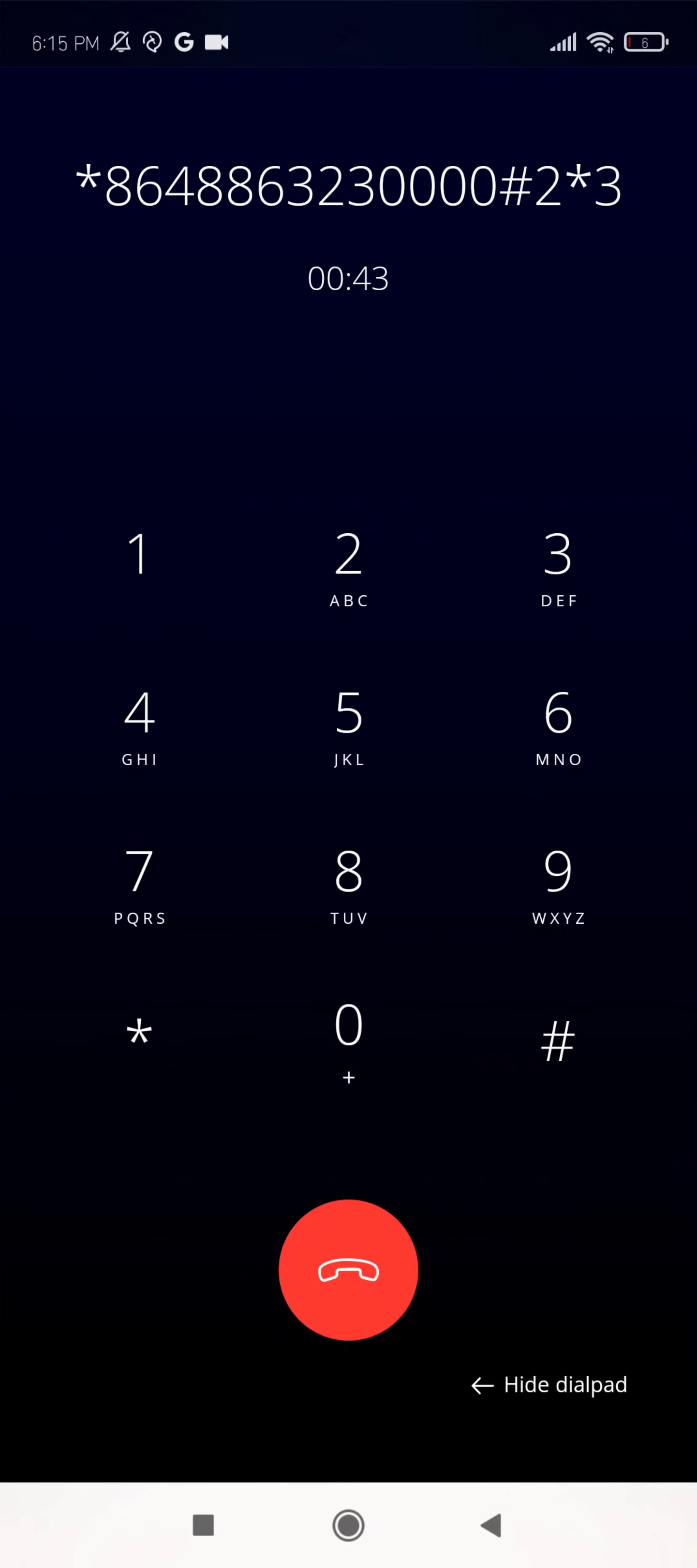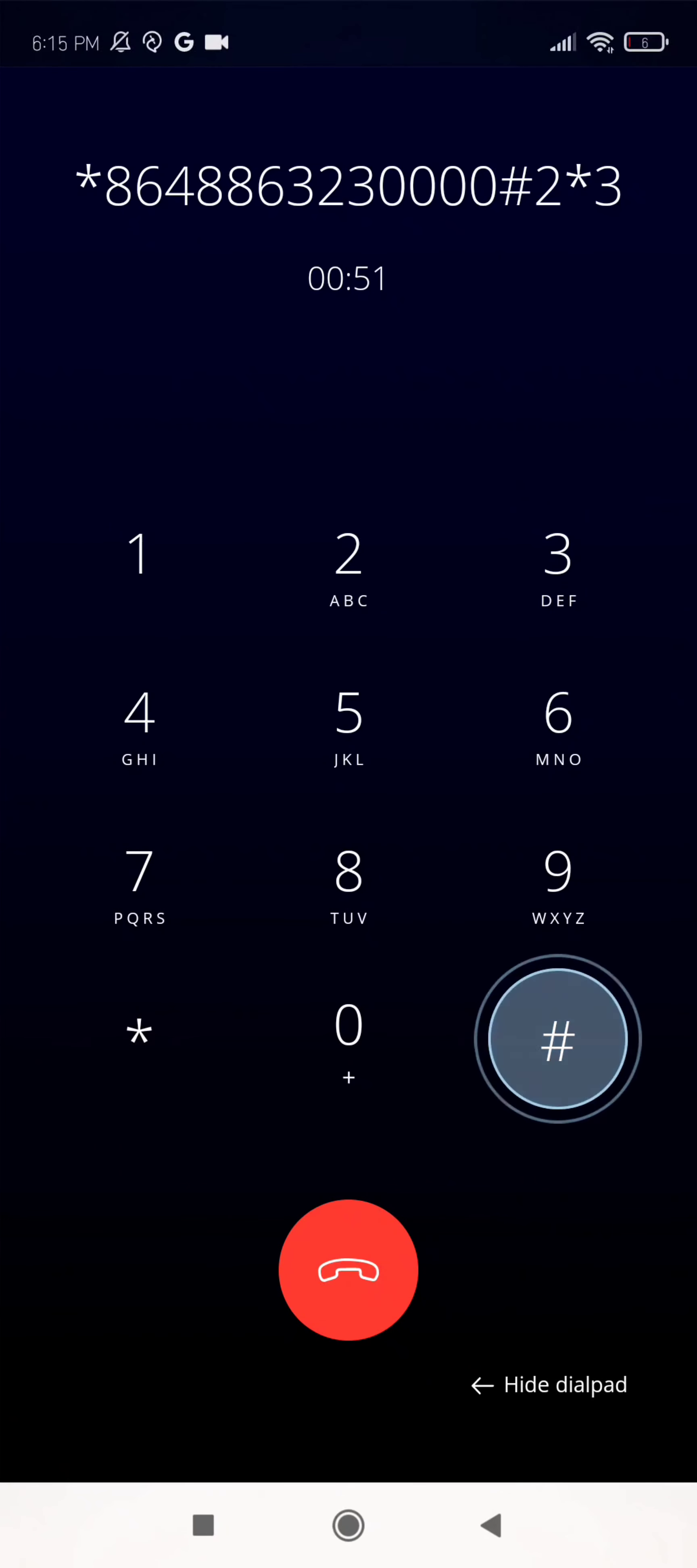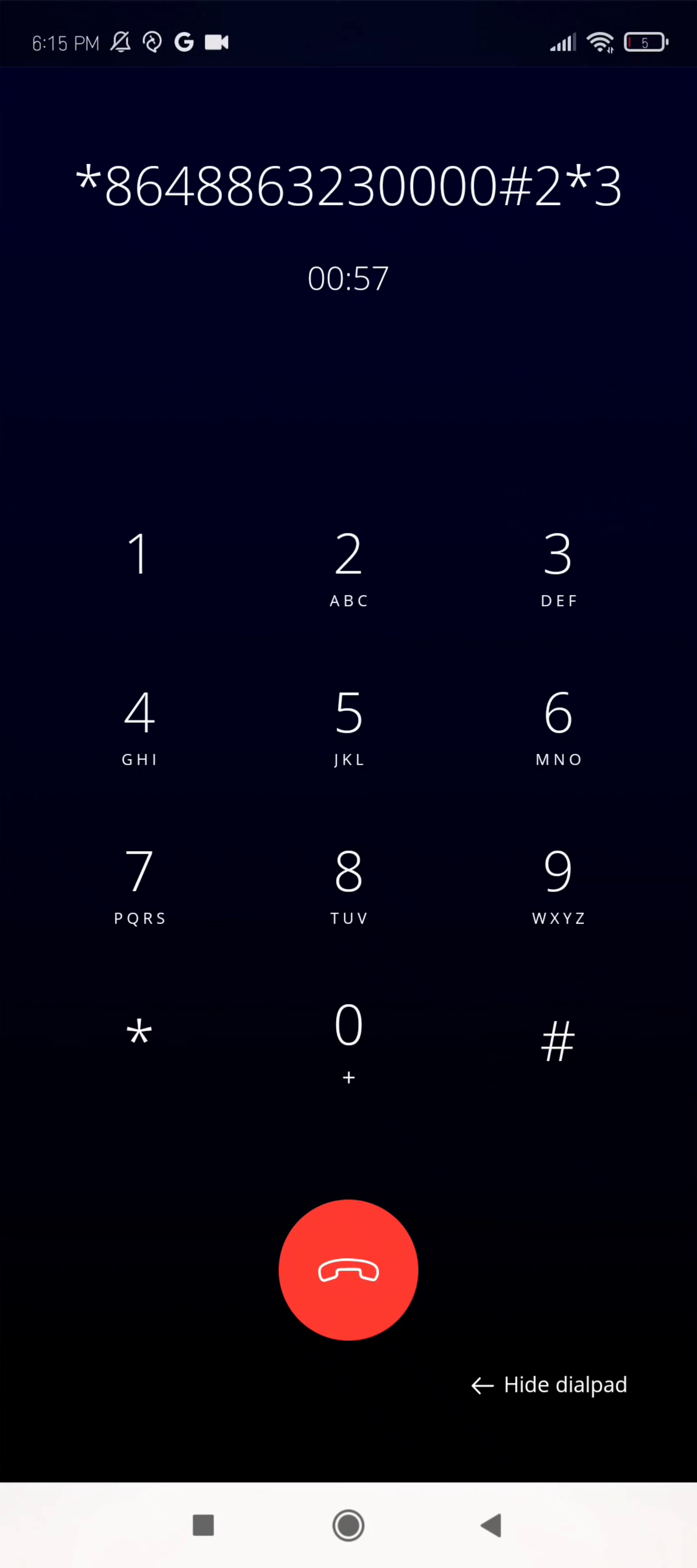Enter a new security code, followed by the hash key. For confirmation, enter your new security code. Your security code has been changed.